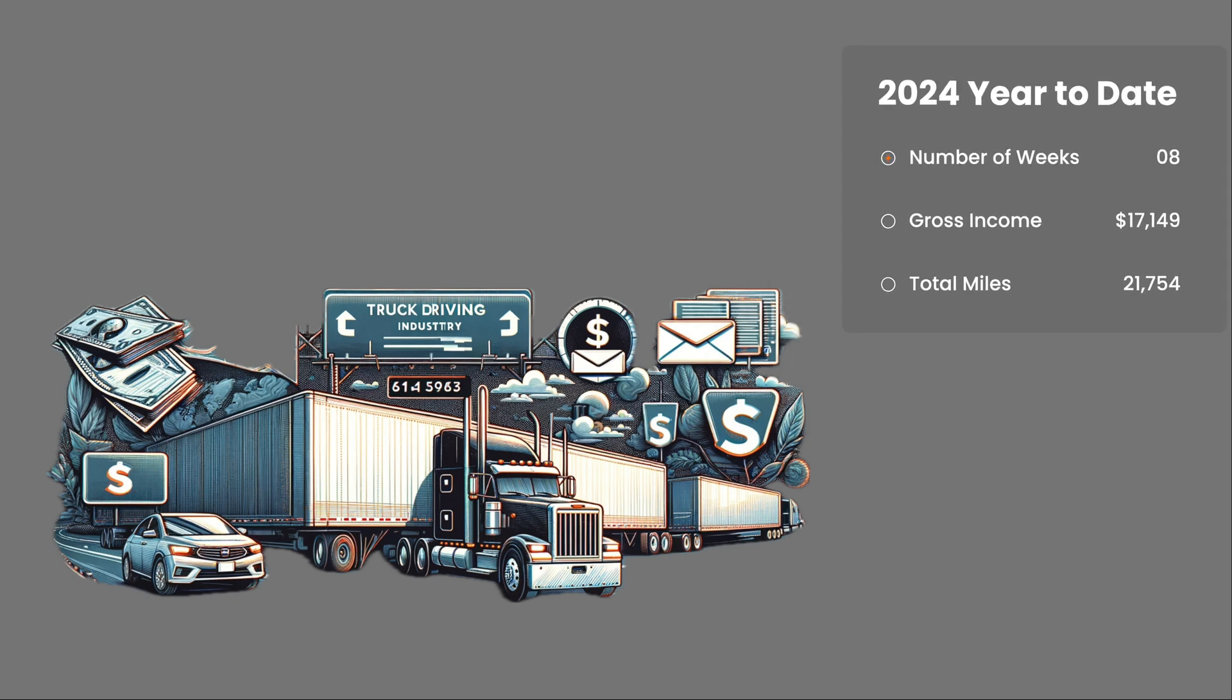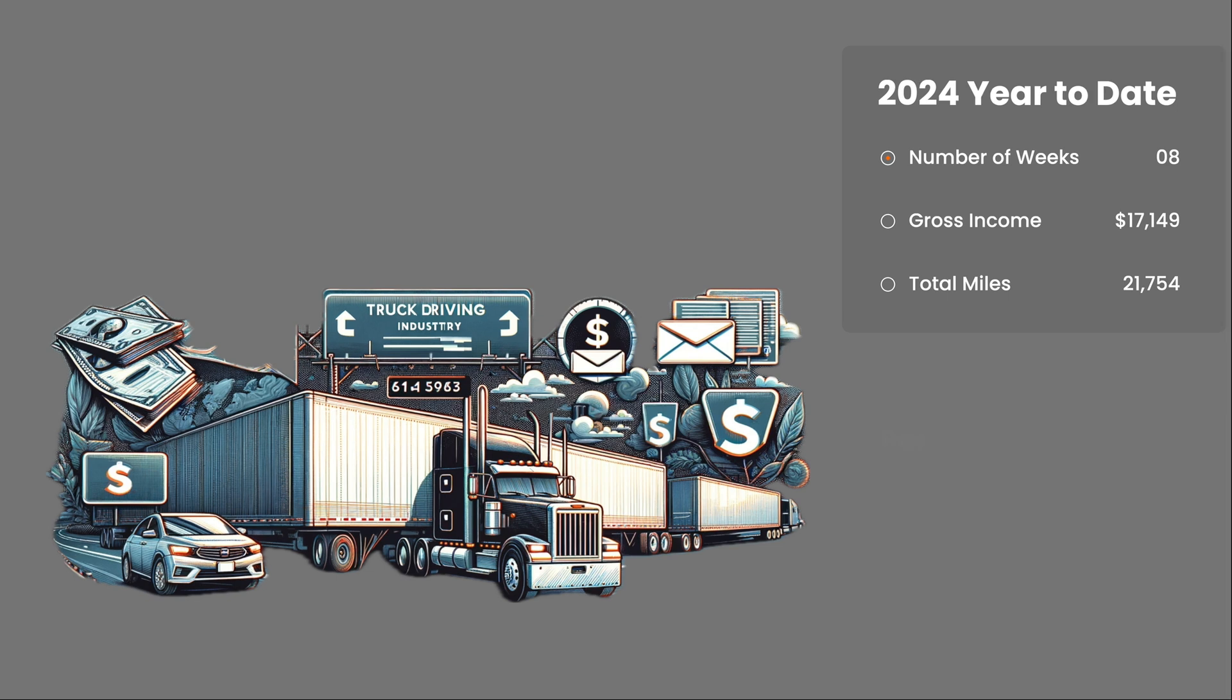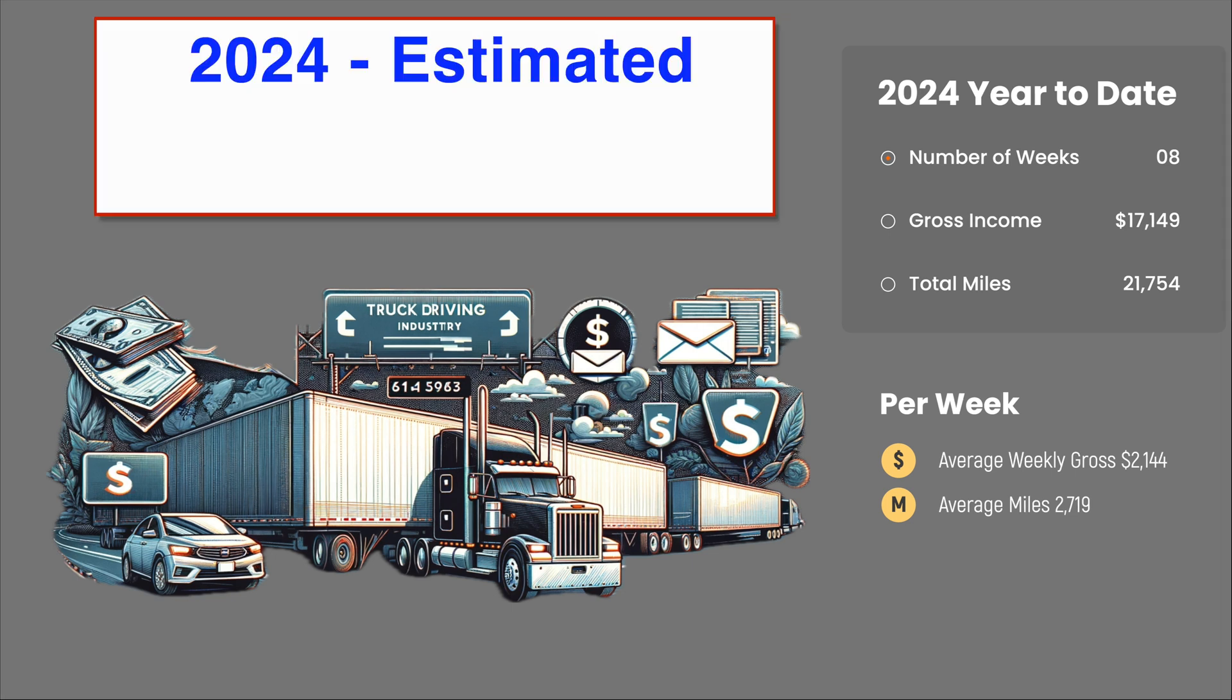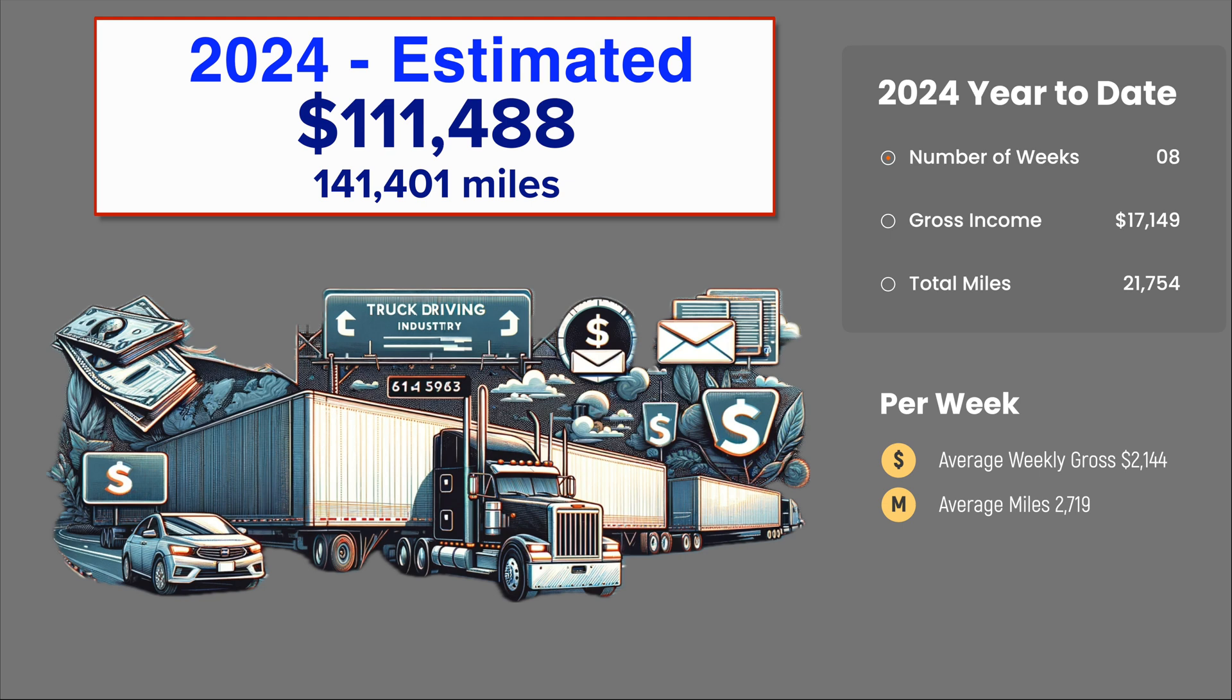Eight weeks into the year, my gross income is $17,149 and I've driven 21,754 miles. This averages out to $2,144 per week and 2,719 miles per week. Estimating that over a year, I'm on track to earn $111,488 for 141,401 miles.